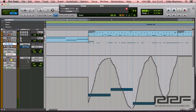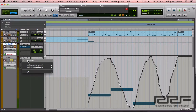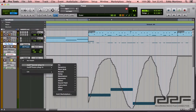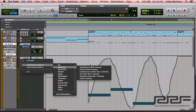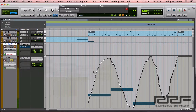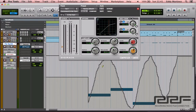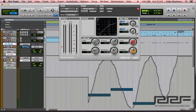So let's go ahead and bring up a compressor. I'm going to the inserts area, clicking right here, multi-channel dynamics, moving over to the compressor/limiter. You probably remember this from the last video. If not, you've been using compressors for a while now, and you have an idea of what this looks like and how to use it.